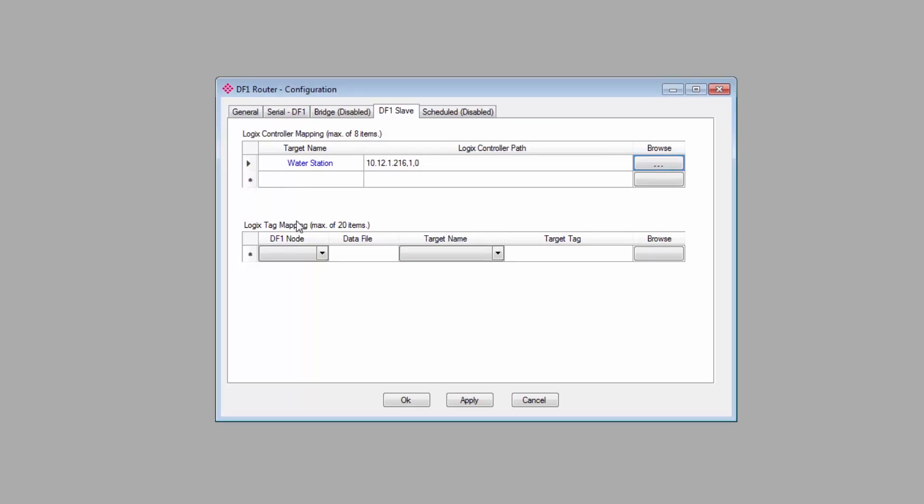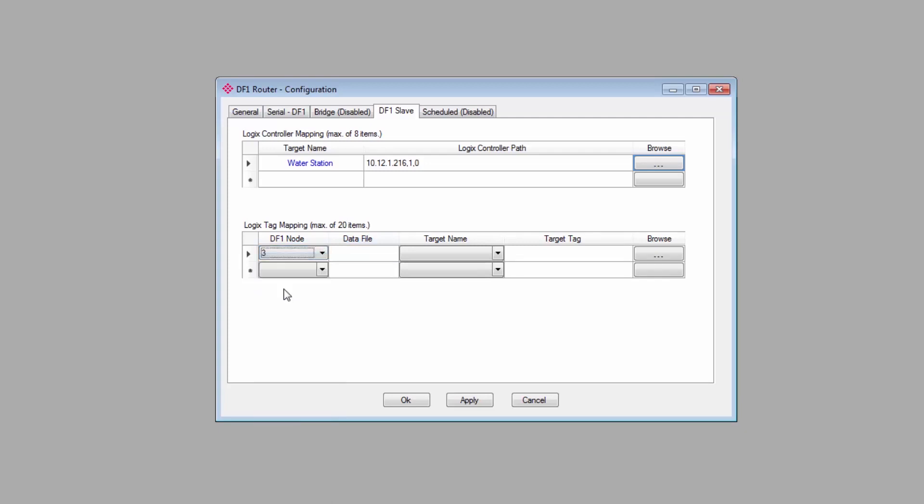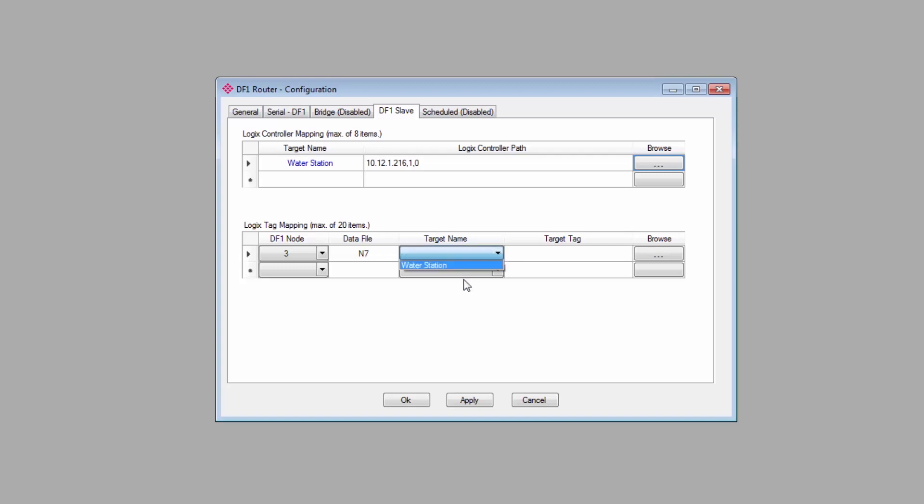At the bottom, under Logix tag mapping, you'll specify the node or nodes the PLX51 should emulate, and the corresponding data files will be mapped to the controller tags. First, enter the DF1 node that the PLX51 will emulate on the network. I've selected node 3. Next, enter the data file that node is expecting to read or write to. For me, it'll be N7.